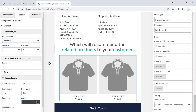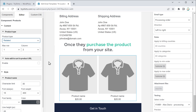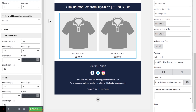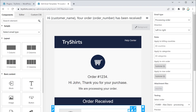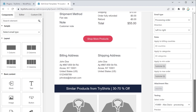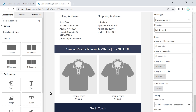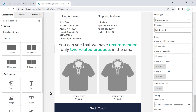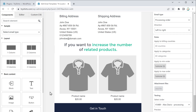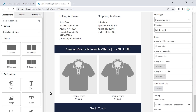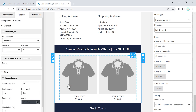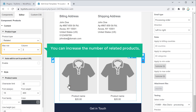This will recommend the related products to your customers once they purchase a product from your site. Click Update. Now you can see that we have recommended 2 related products in the email. If you want to increase the number of related products, just click on the products element — here you can increase the number by increasing the number of rows and columns.